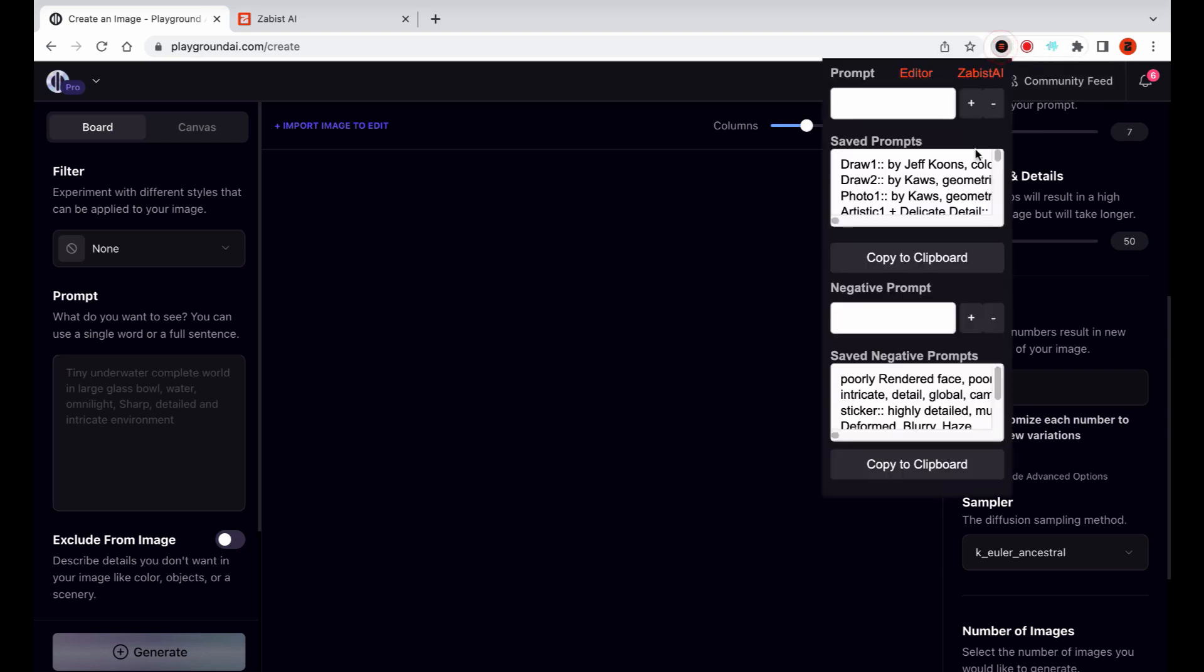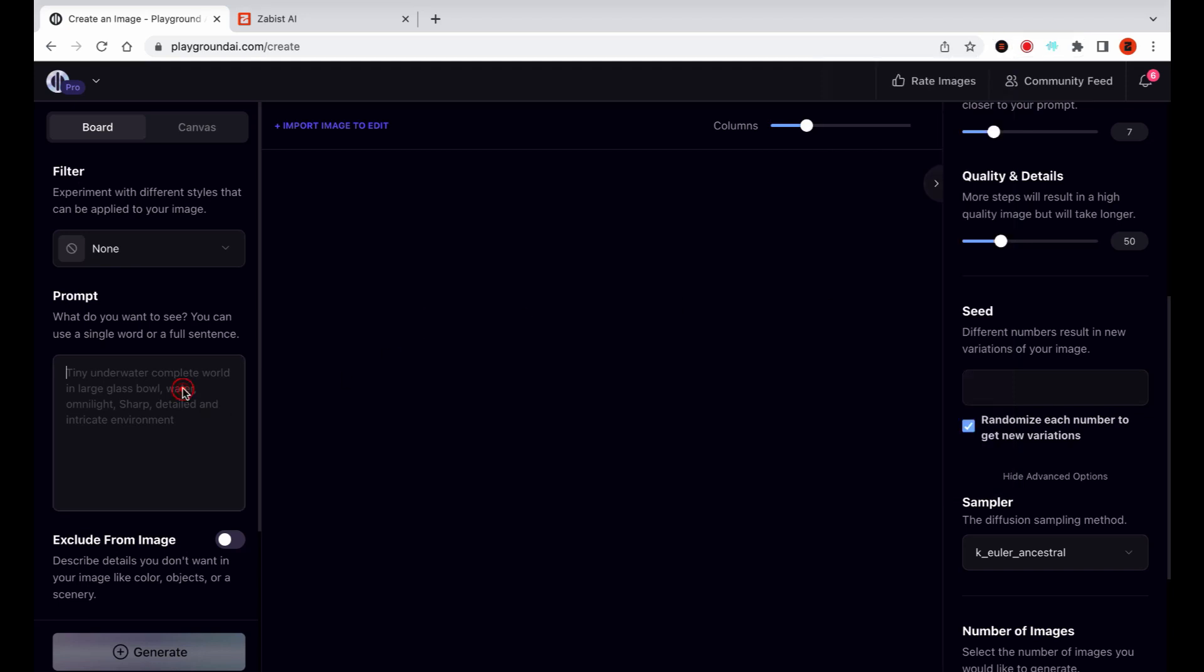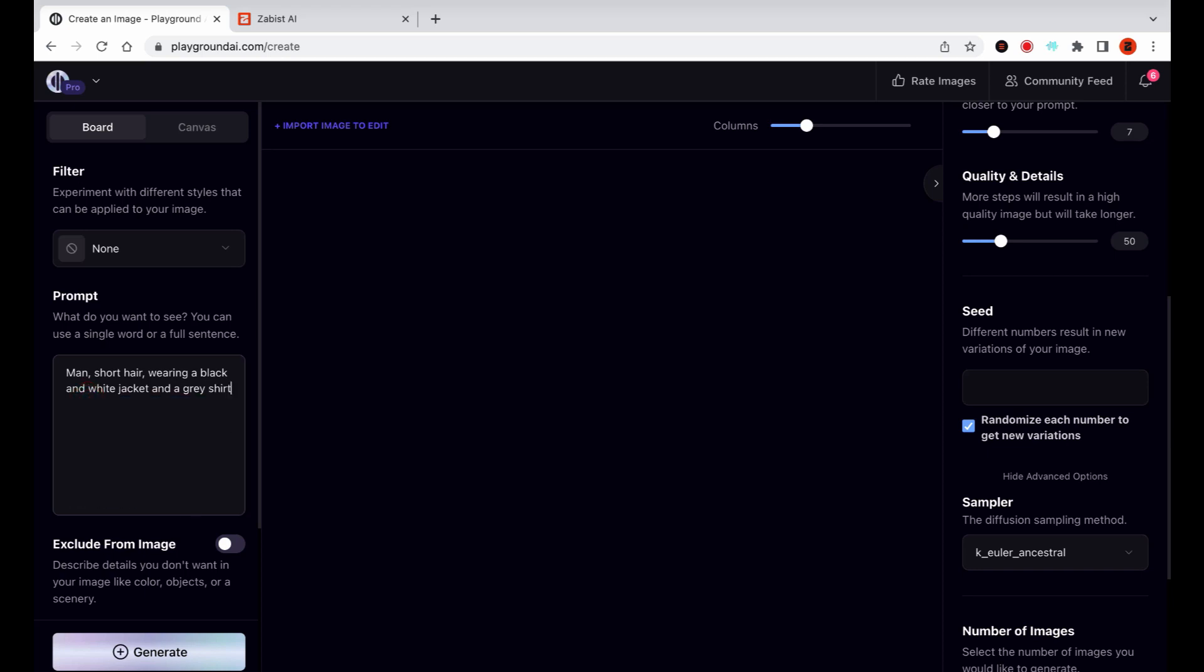First, I'll select a prompt from my prompt manager. I'll choose the oil painting filter and set the guidance to 5 and details to 50. Then, I'll use the Euler Ancestral Sampler to generate a reference image.